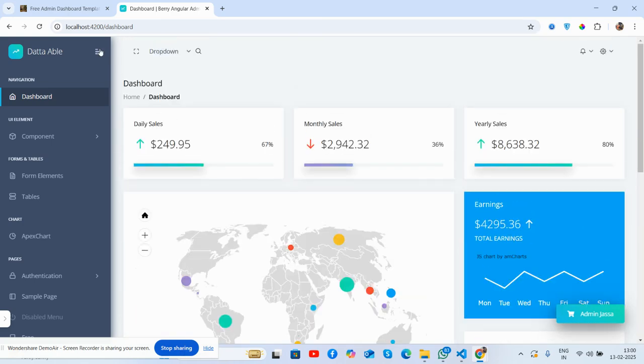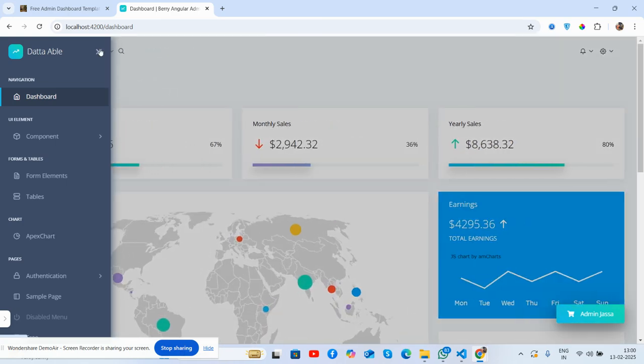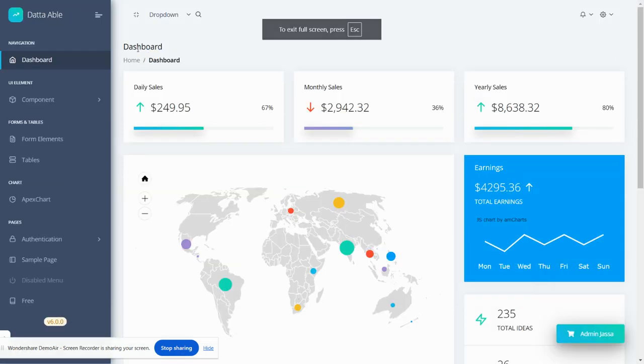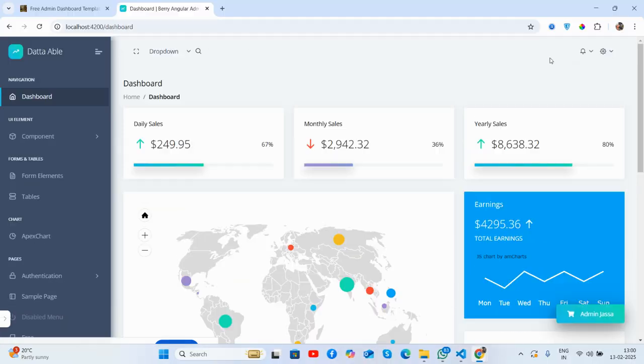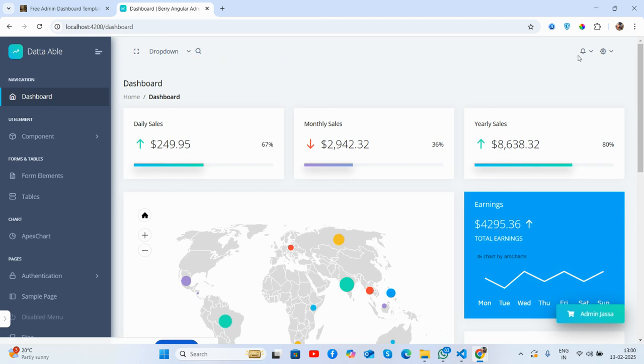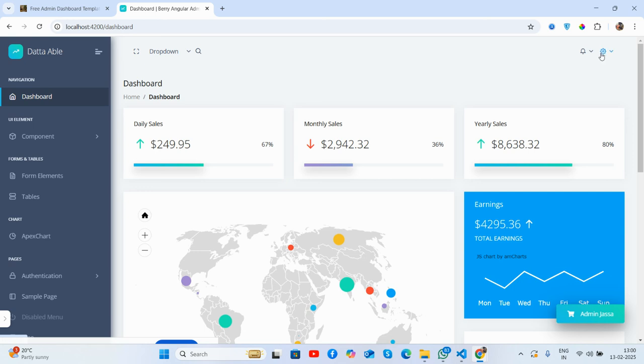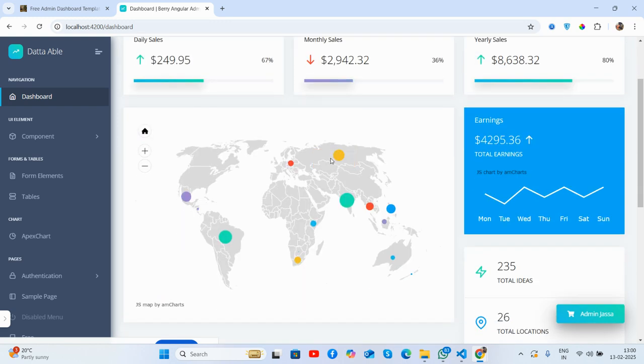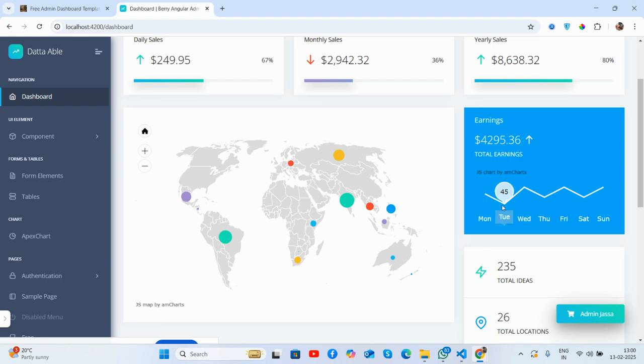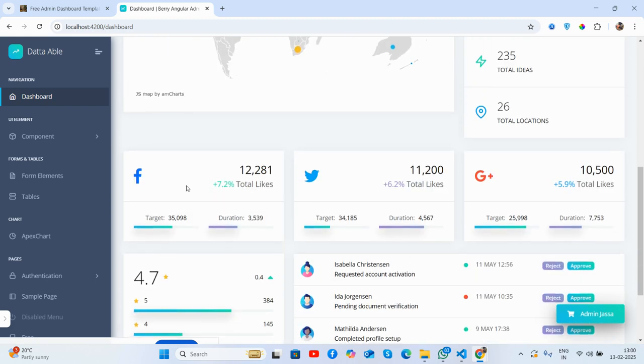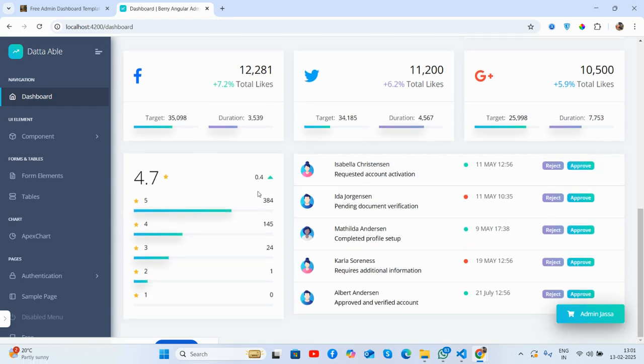Toggle sidebar, just brilliant. See search, notifications, the user toggle as well. Let's go to the content section, beautiful section, beautiful cards. See this is a chart, just brilliant. Earnings, great.